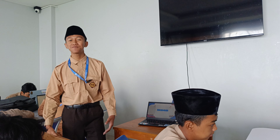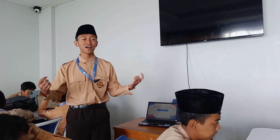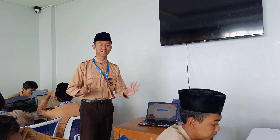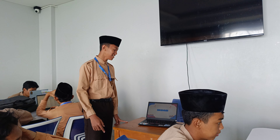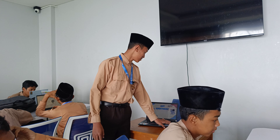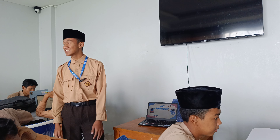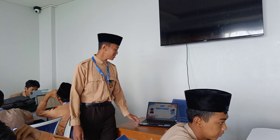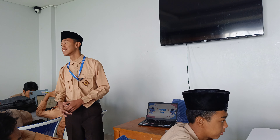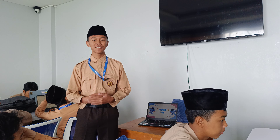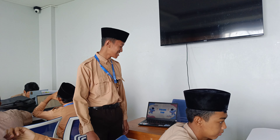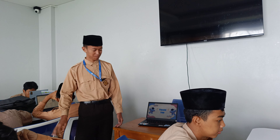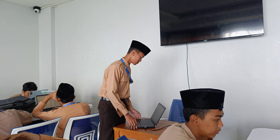December is the last month in one year. In one year there are 12 months, and December is the last. Any questions? That's all from me. Thank you for your attention. Wassalamualaikum warahmatullahi wabarakatuh. Thank you.